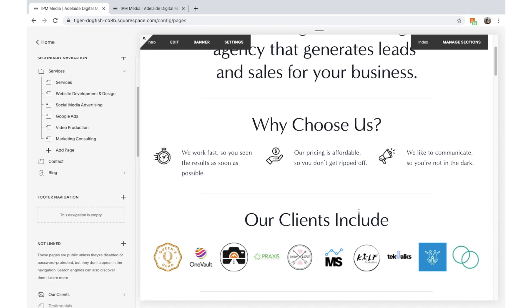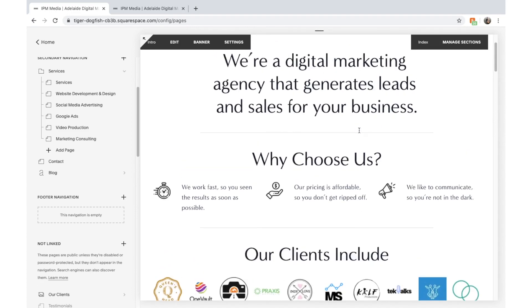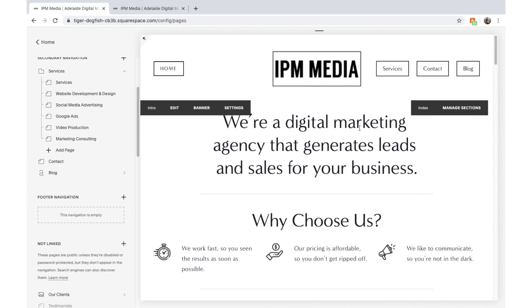How are you going guys? Today I'm going to be running you through how we can create an advanced landing page on Squarespace to collect leads, generate new clients, and generate new sales. Let's jump straight into it.